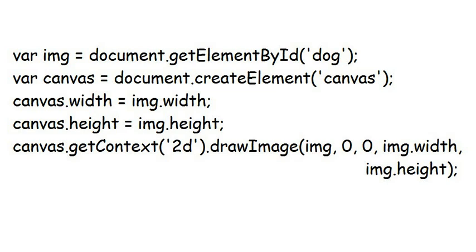We have to tell it that the context is a 2D image, as it's possible for canvases to store three-dimensional ones as well, and we don't want it doing anything fancy. At this point, we now have a variable called canvas, that is basically a clone of our image.